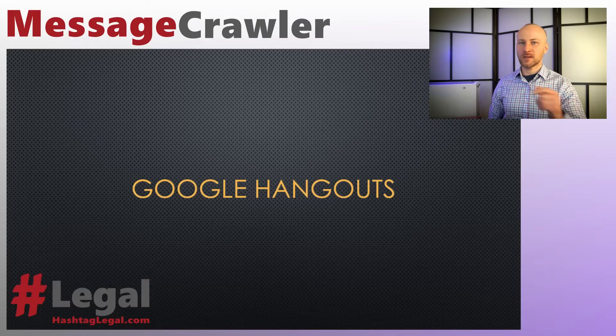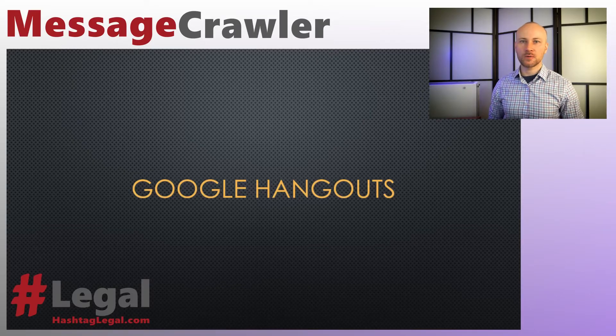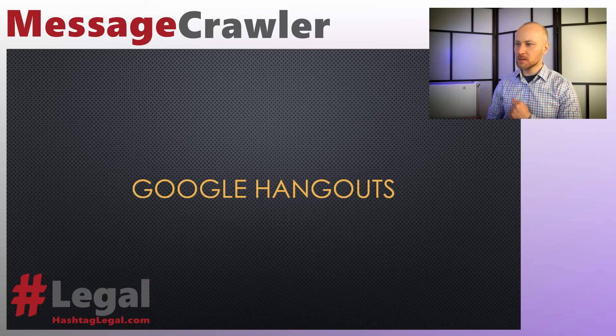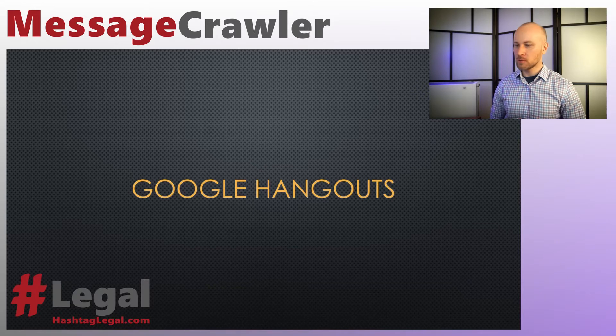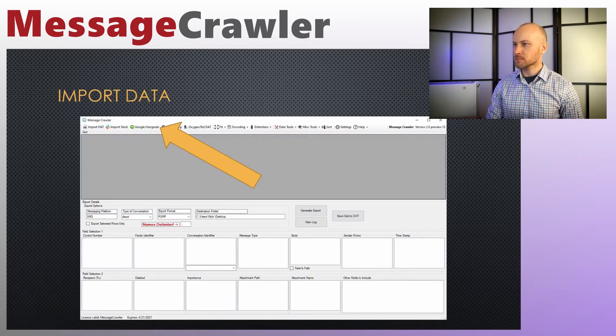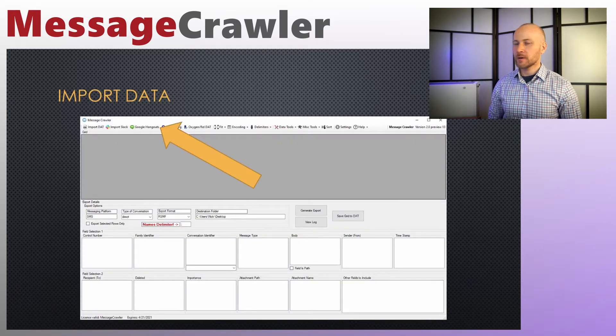In this chapter of the video manual for MessageCrawler, we're talking about Google Hangouts. Let's jump to PowerPoint and start with theory, and then we'll move on to practical examples of how to work with Google Hangouts.